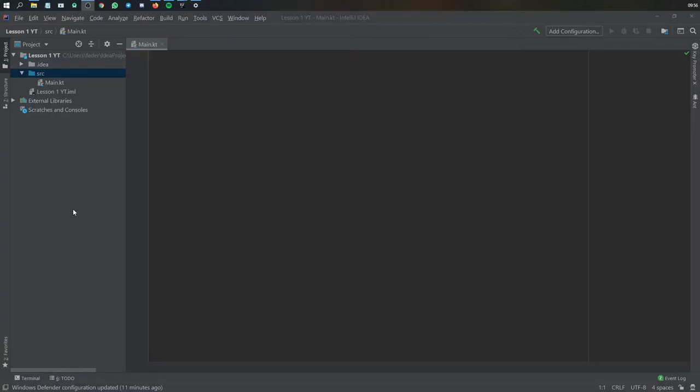We're gonna create a very simple program. It's gonna ask you what's your name, you're gonna be able to input your name, and it's gonna say hello your name.